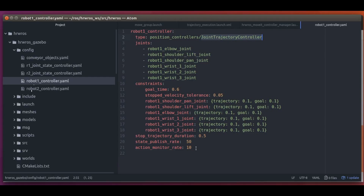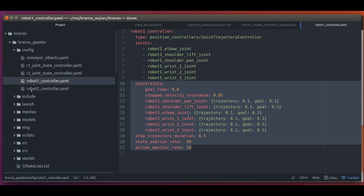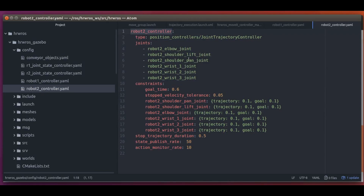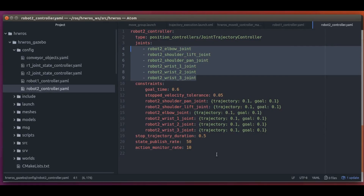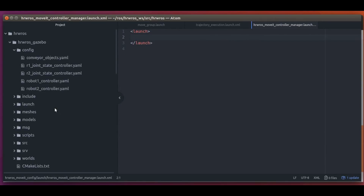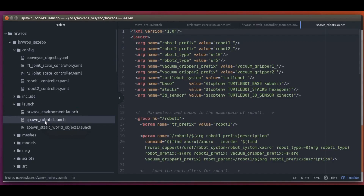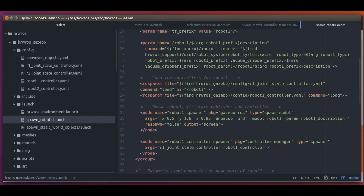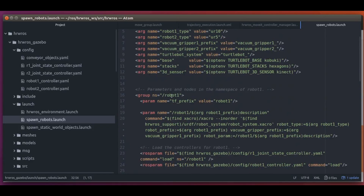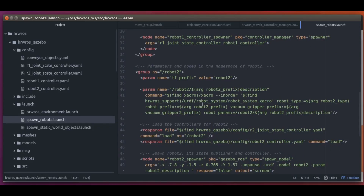It also has some additional settings in the constraints section, which has to do with trajectory execution tolerances, which we don't have to worry about in this basic course. The same goes for the second robot — just with a different name, robot2_controllers, and the corresponding robot joint names. Remember, these controllers are provided as ROS action servers, which means some node will have to provide them. And we start multiple ROS nodes using launch files. Let's go to the launch folder and open the spawn_robots.launch file. We see that the settings for the two controllers are loaded onto the parameter server and are available in the slash robot1 namespace. Similarly, the controllers for robot2 are loaded and available in the slash robot2 namespace.